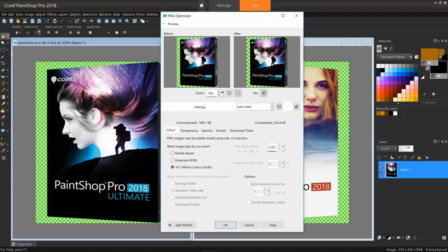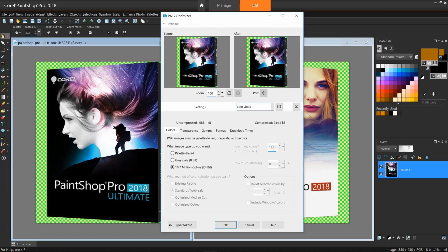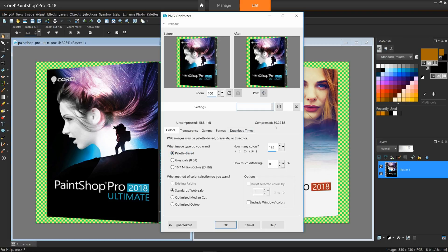A key item to note are the before and after file sizes. This is updated every time you make a relevant change. You'll see below that the current color palette being used is 24-bit. Watch the file size change when I choose Palette Based, which is currently set to 256 colors. That is a huge difference.